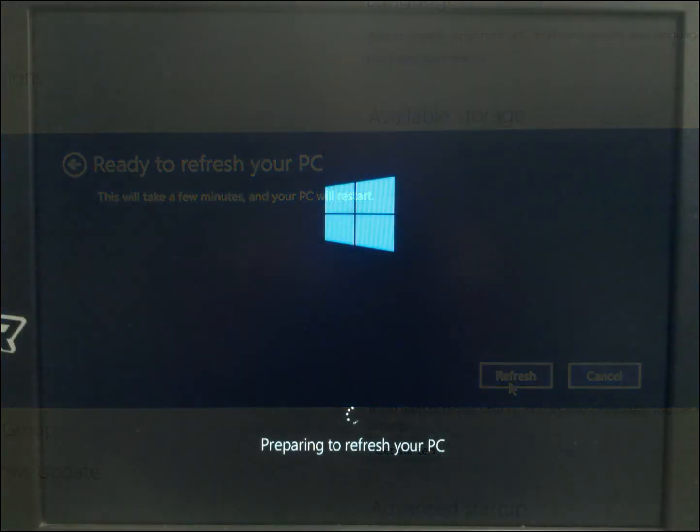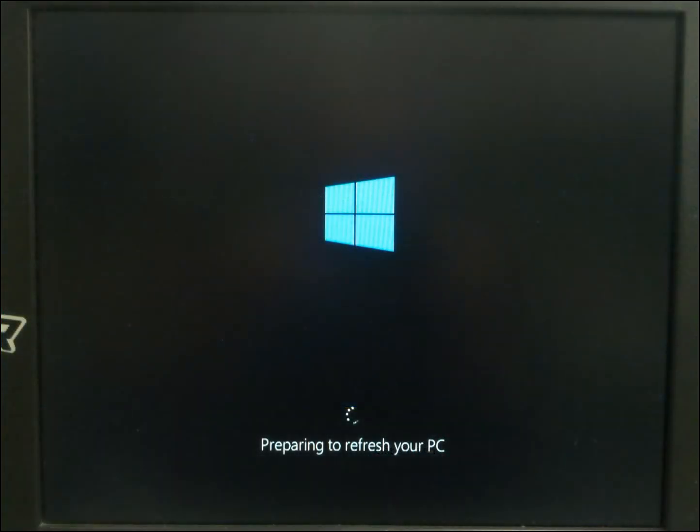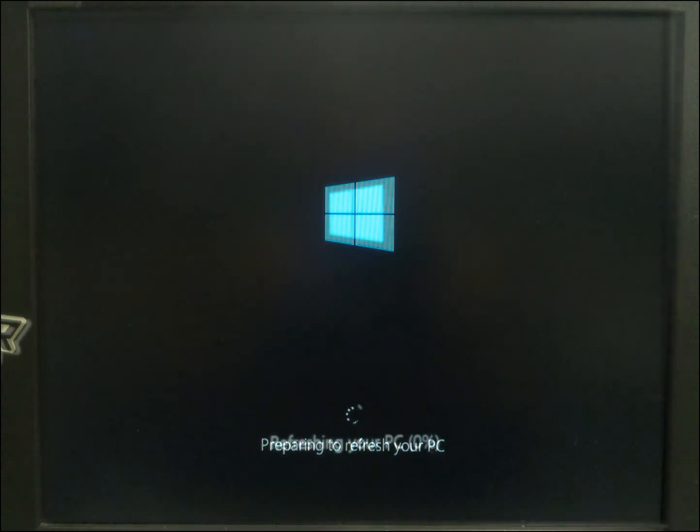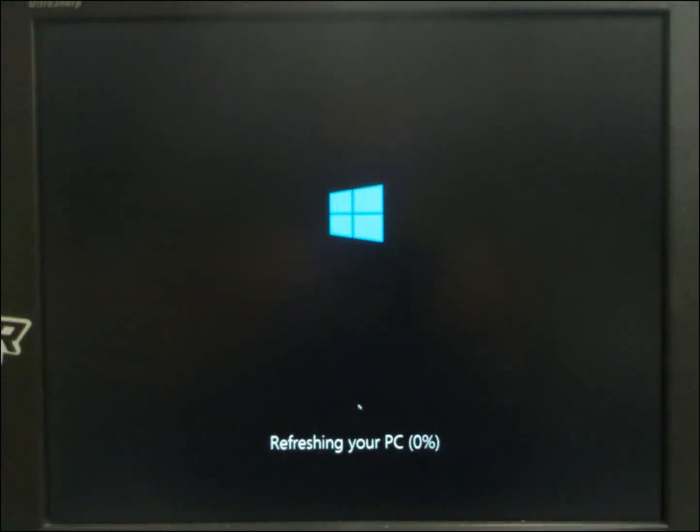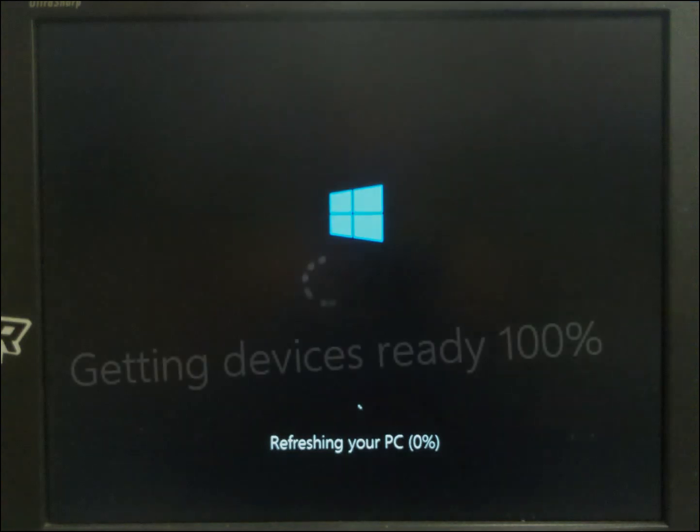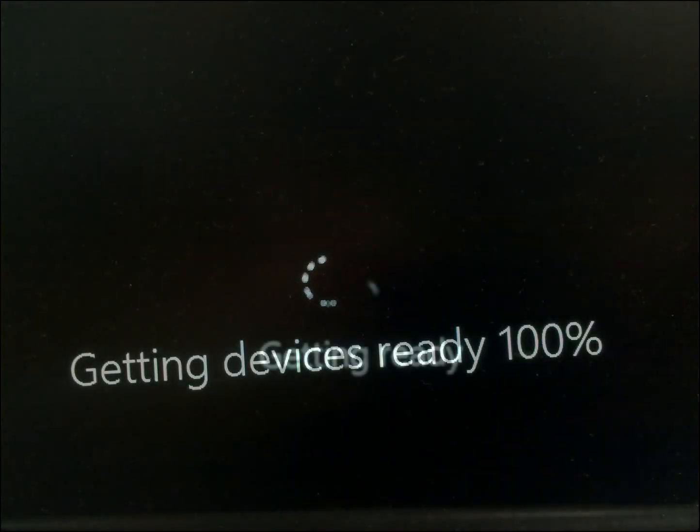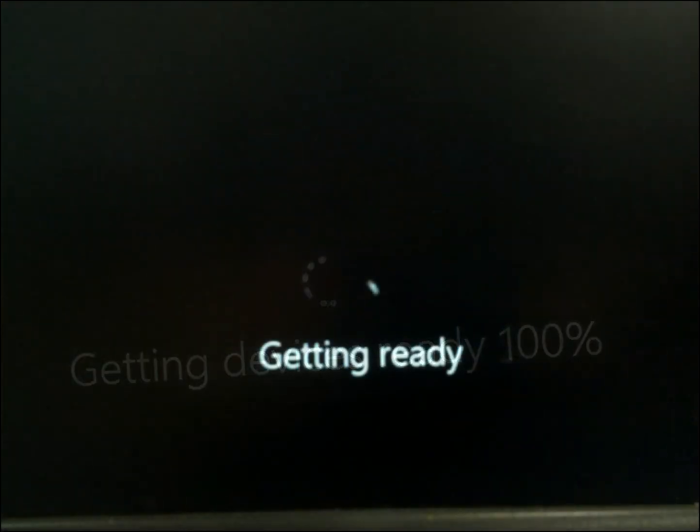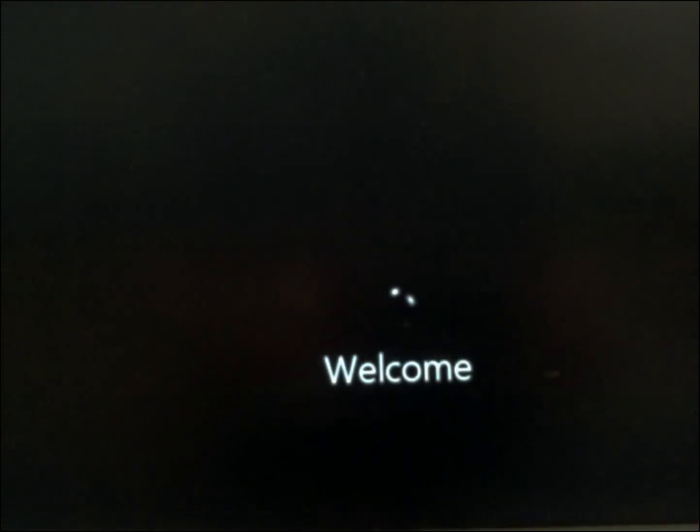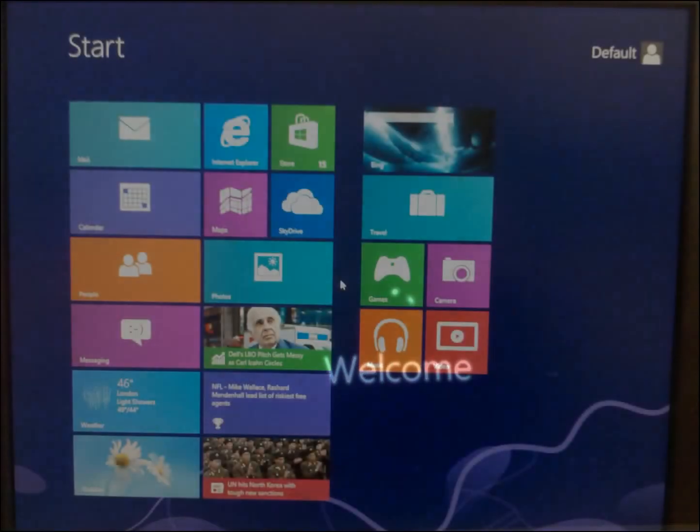So, then you get this screen, it says preparing to refresh, refreshing your PC, and you're going to go through all this. This is going to take a little bit of time, getting your devices ready. Then, the Windows is getting ready. Then, finally, you get the welcome, and you get the start menu.